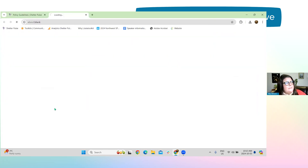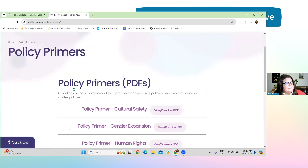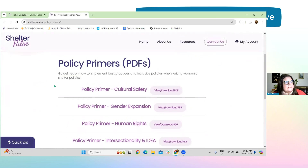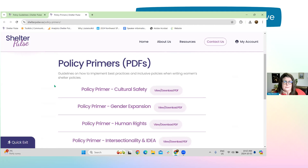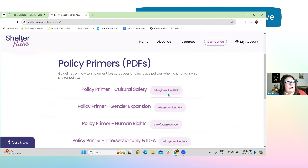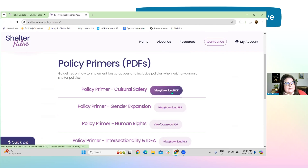There are policy primers we've developed, example policies, a terminology brief about the various kinds of language used within the sector, and a policy template. The policy primers were developed earlier on in the project with the idea that they could support folks in their organization to figure out how to implement more complex policies — ones where a culture shift may have to happen internally. I encourage people to check these out; you can download them and take a peek.